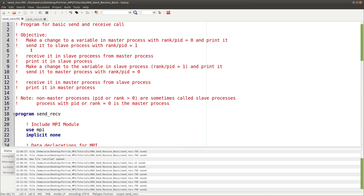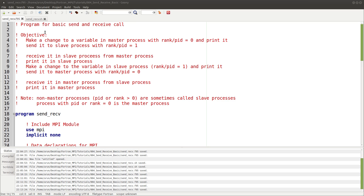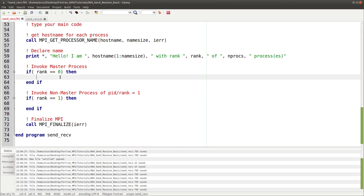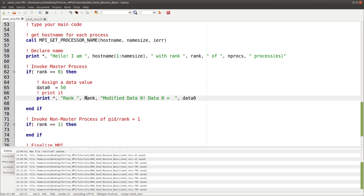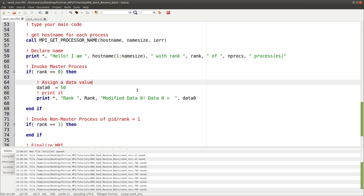Now let's follow the steps. First, make changes to a variable inside process zero. We assign a value, then print it — noting that rank zero modified data zero. We don't strictly need this print statement, but in the beginning stages it's worthwhile to cross-verify everything we do to understand what's happening.